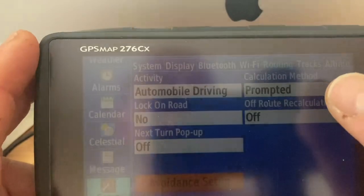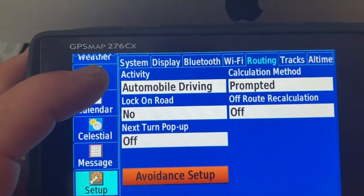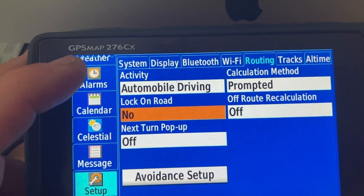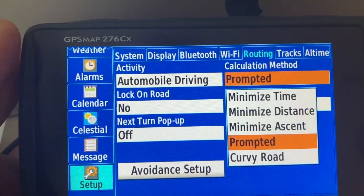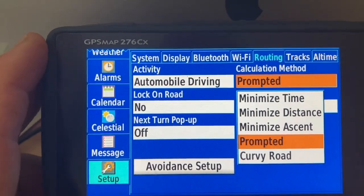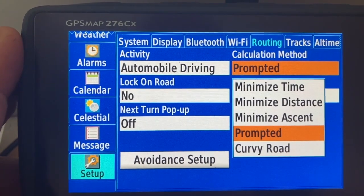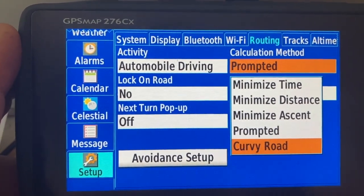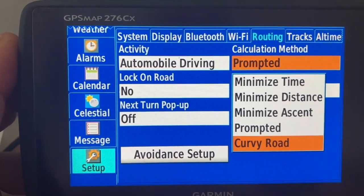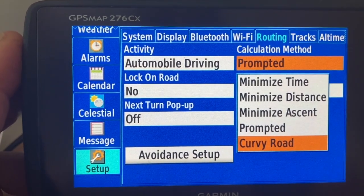There is also a calculation method connected to the activity. And there you have the choices: minimize time, minimize distance, minimize ascent — meaning how far to climb — and curvy road. I think curvy road comes closest to adventurous routing in the new one, so I think they just renamed that probably.